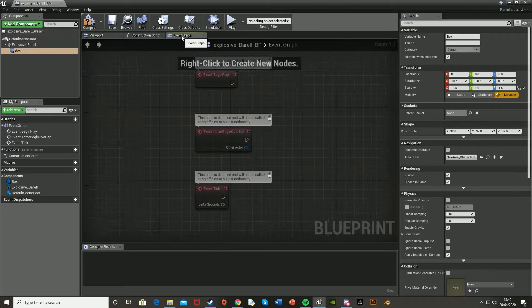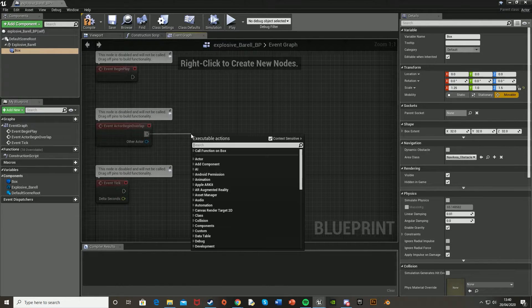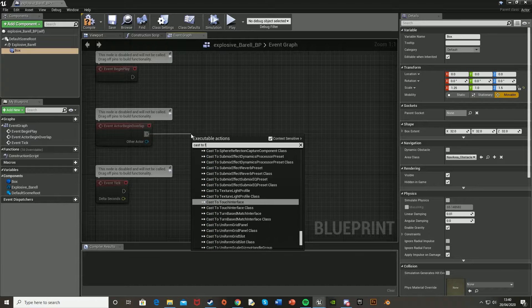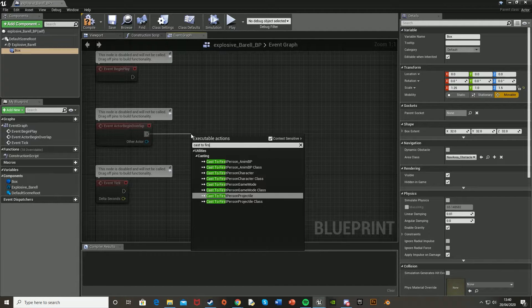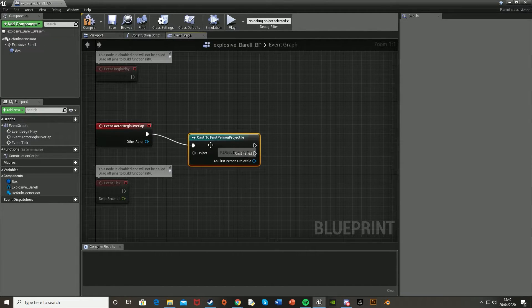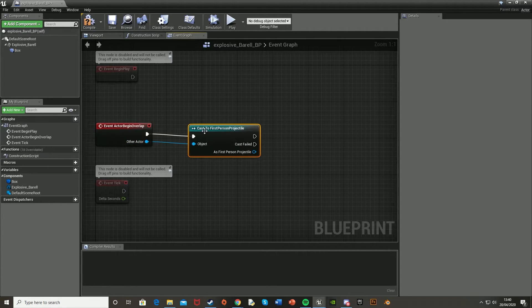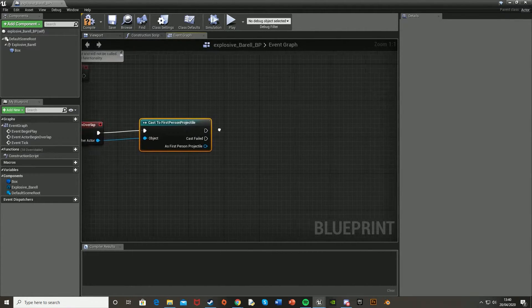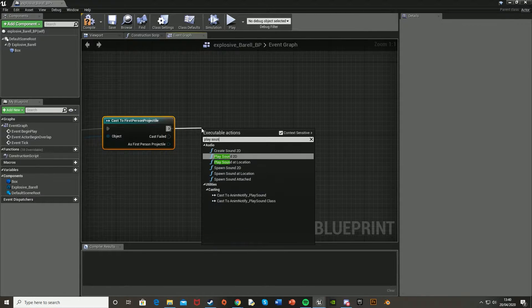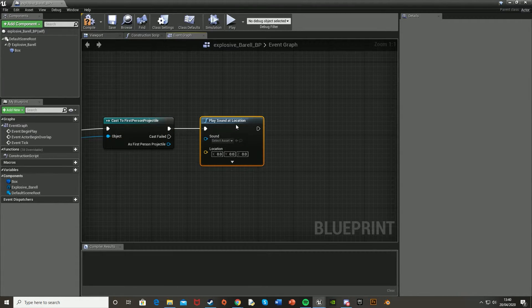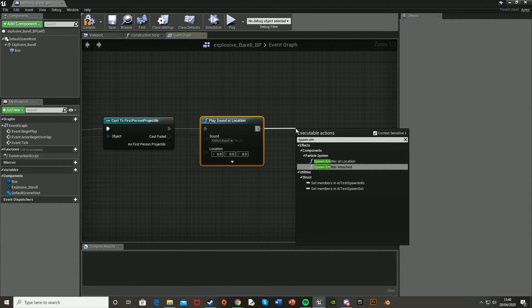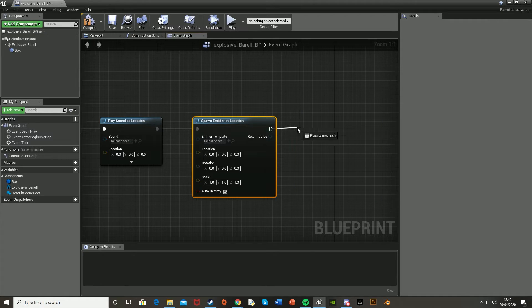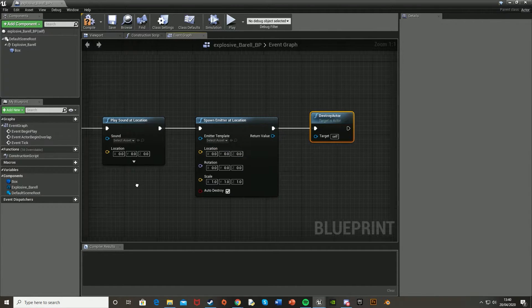And then let's go to the event graph and off Event actor begin overlap. Go off there and cast to your bullet projectile. Mine being first person projectile. And then hook the object of that into the other actor of the event. And off this, we're going to want to do play sound at location. And then spawn emitter at location. And then after that, just destroy actor.